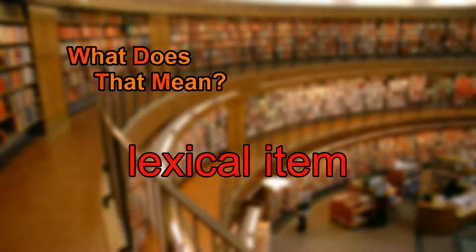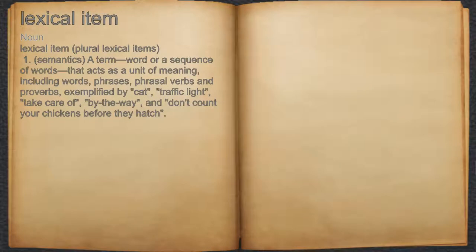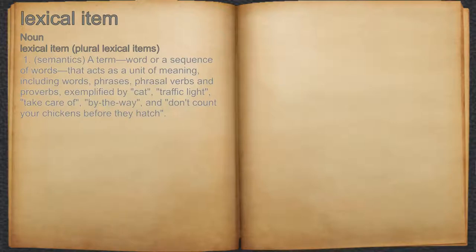What does lexical item mean? Lexical item. Noun. 1. Semantics: a term, word, or a sequence of words that acts as a unit of meaning,